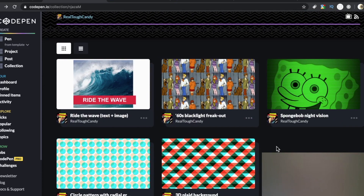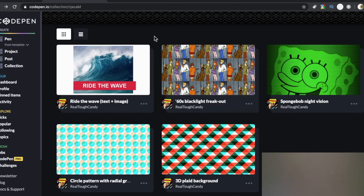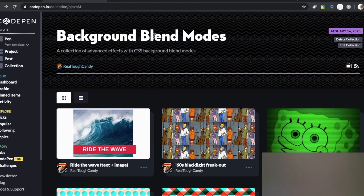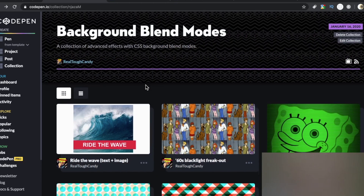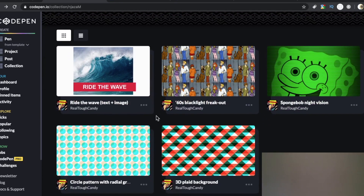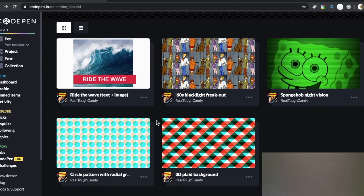And there you have it — advanced effects with CSS background blend modes. Hopefully you got some inspiration and got to see some cool new things you can do with this property. This is just scratching the surface. Once you start playing with background blend modes, you're in for a treat. Don't be surprised if you spend four or five hours on CodePen. Thank you for watching and I'll see you in the next video.